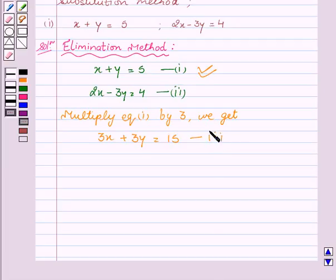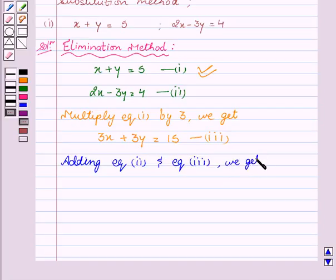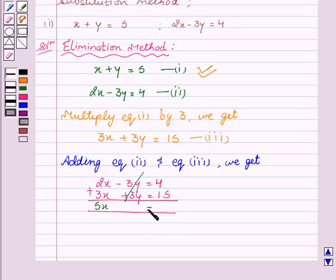Let's name this equation as our third equation. Now we will add equation number second and equation third. We get 2x minus 3y equal to 4 as our second equation and 3x plus 3y equal to 15 as our third equation. On adding, the 3y terms cancel out, giving us 5x equal to 19.